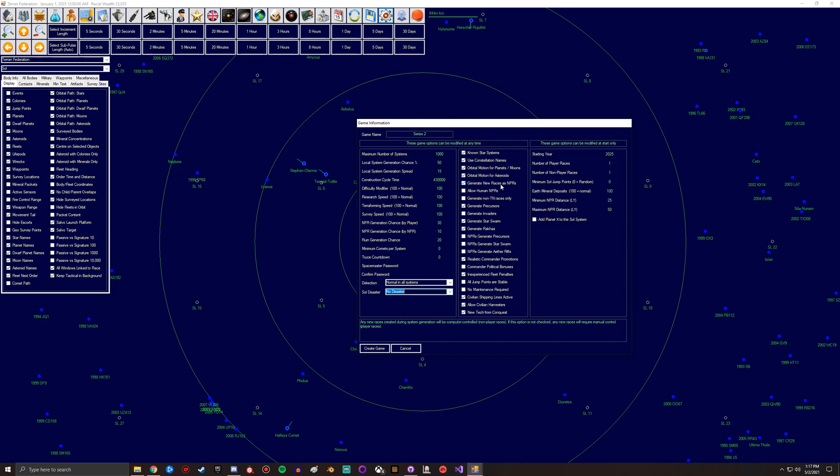Generate new races as NPRs - of course you want to leave this default because I mean if it's not checked then any new races will require somebody to control them. So that would be if you wanted to add a player. You could have it set up so that they could be part of an NPR, so you play through until you find one and then somebody else could take control of that AI, or not - yeah, it'd be an empty AI essentially, a lot of human NPRs.